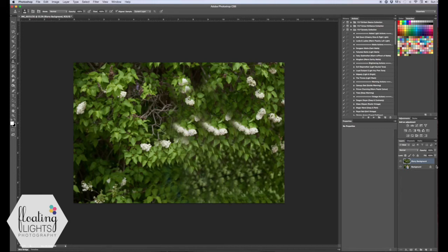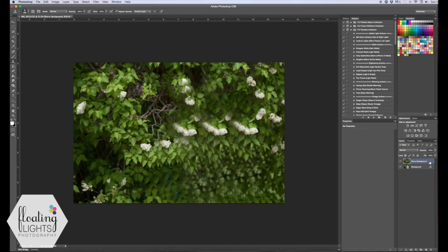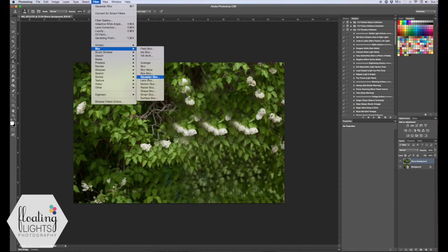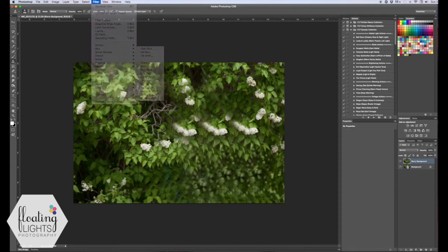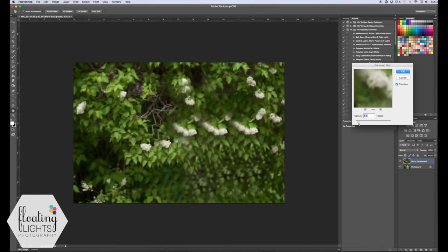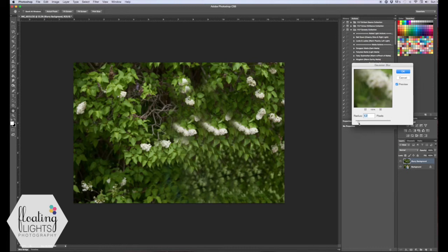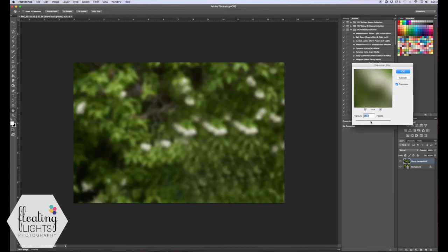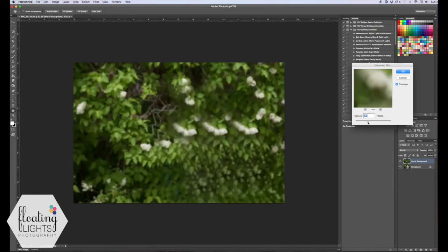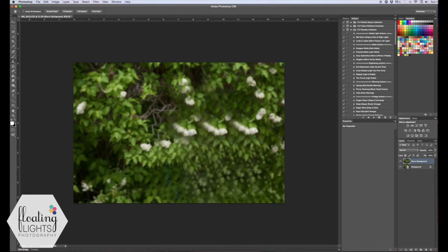So the next thing you're going to do is add your blur and to do that you can come up here, make sure you're still on your blurry background layer and come up to filter and select blur. And for this one I'm going to use the Gaussian blur but you can use whatever kind of blur you're looking to do. And you can adjust this to whatever you'd like. So again the radius, if you don't want it so blurry you can have a lower radius and if you want it more blurry you can boost that up a bit.